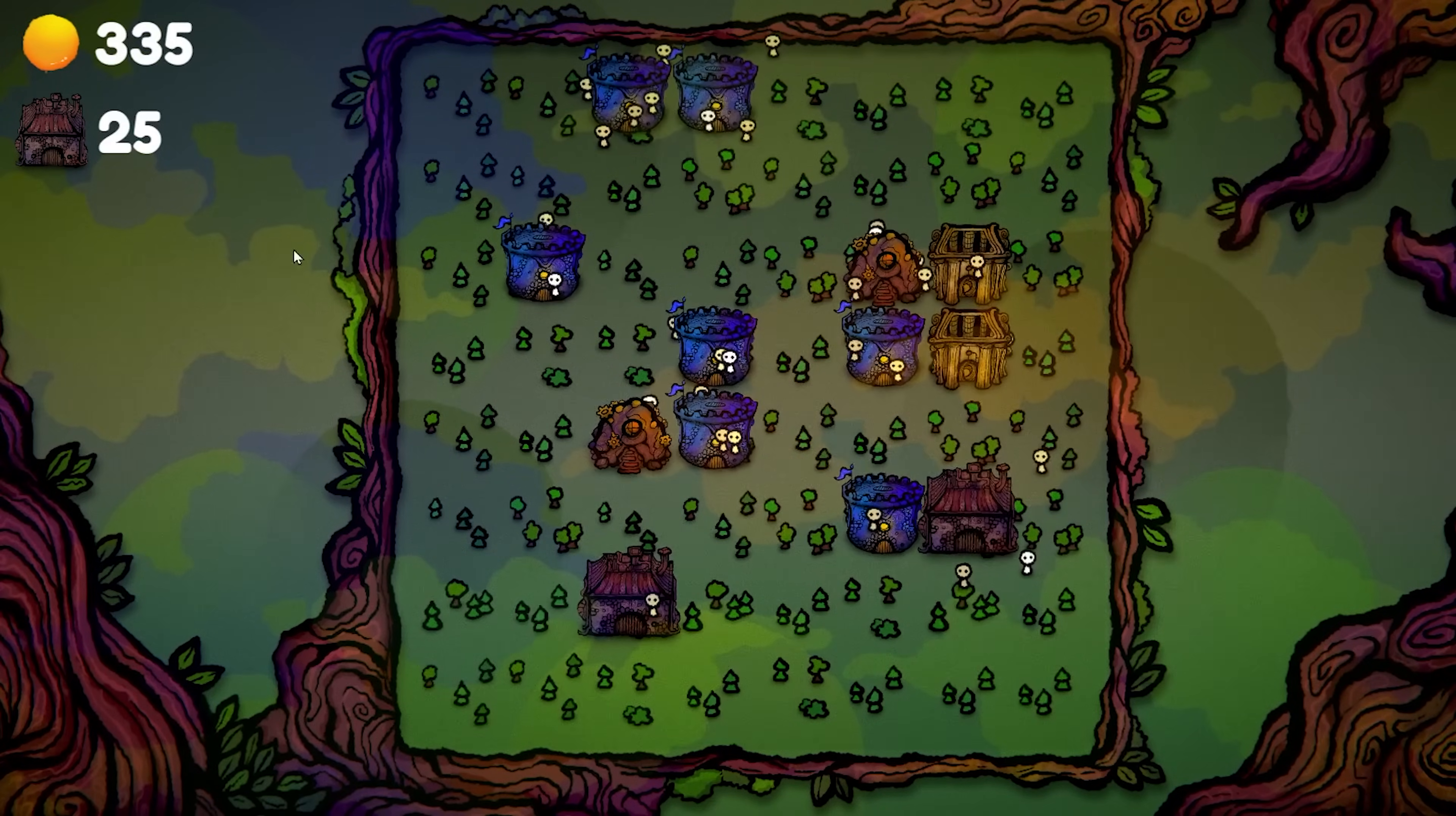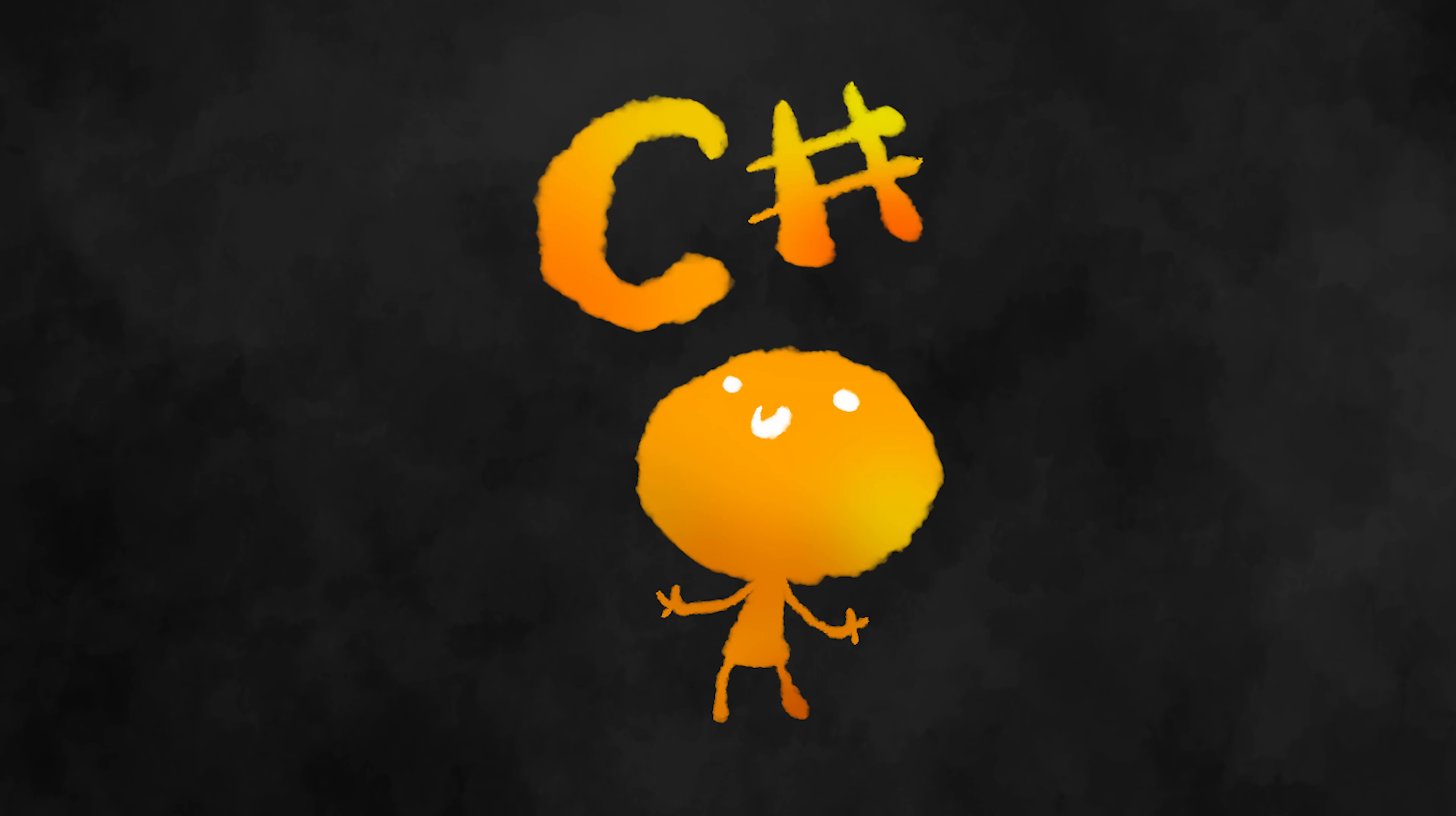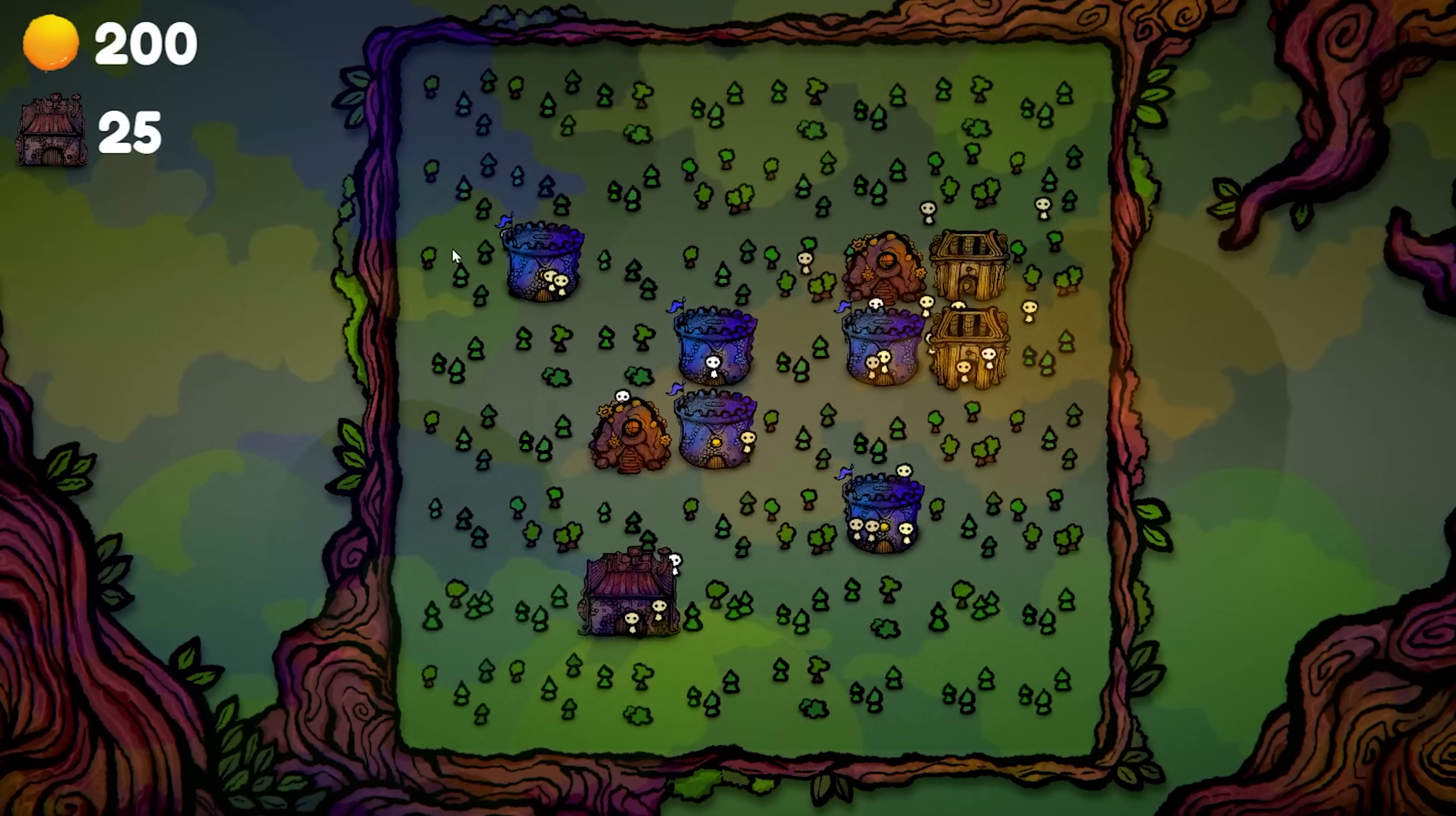In this Blackthorn Project tutorial, we will show you how to set up the basics of a city builder game using Unity and C-sharp. You will learn how to place buildings on a grid-like map and have those buildings generate any resource you want.